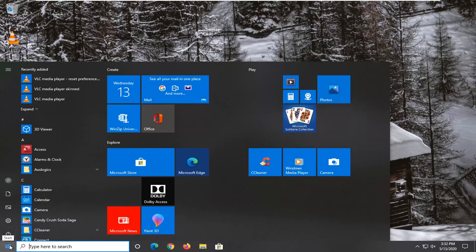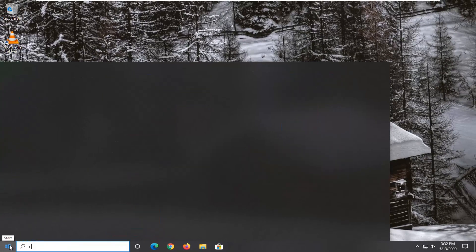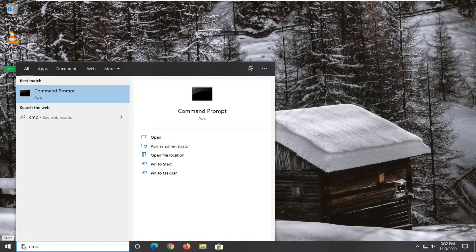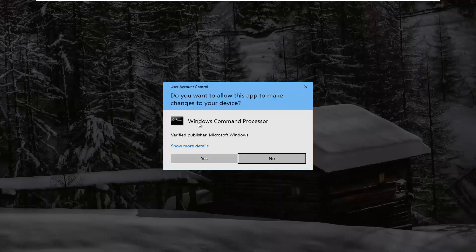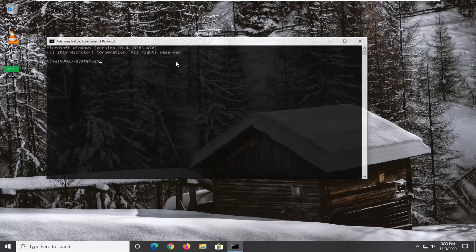Open up the Start menu and type in CMD. The best match should come back as Command Prompt. Right-click on that and select 'Run as administrator.' If you receive a User Account Control prompt, select Yes.